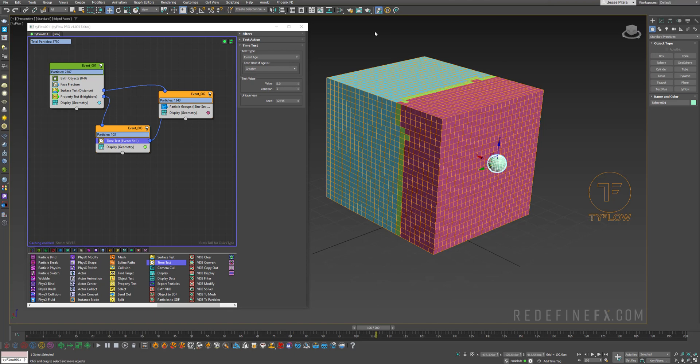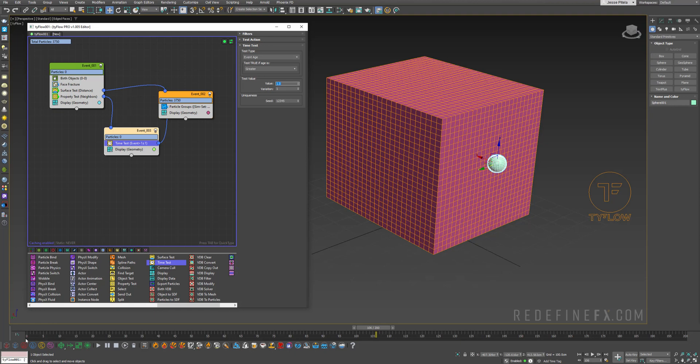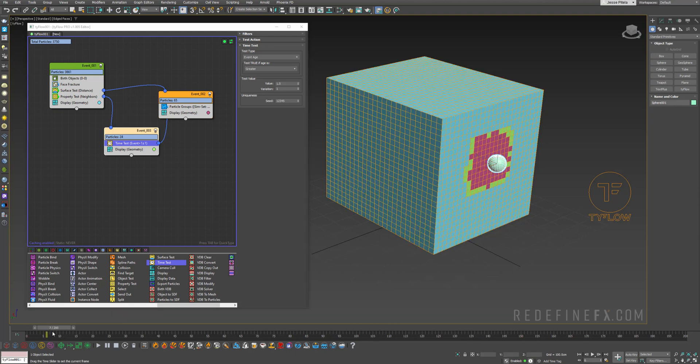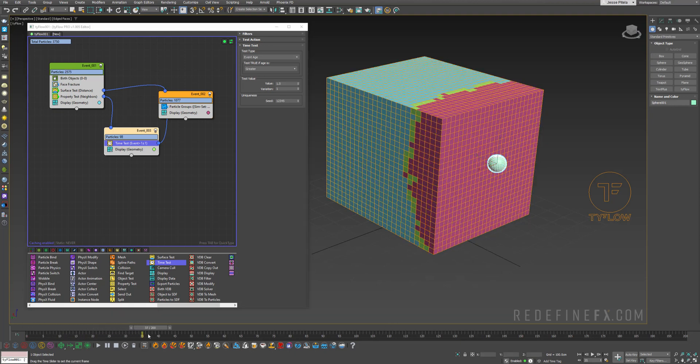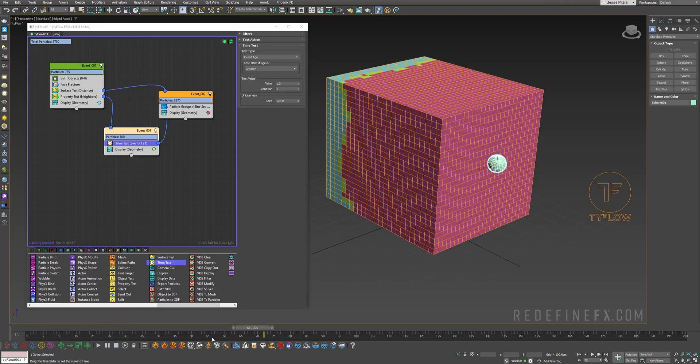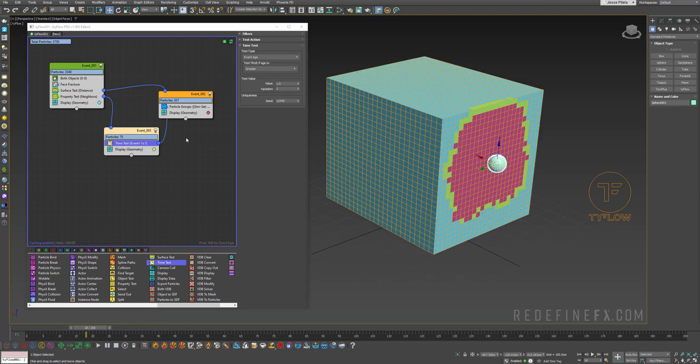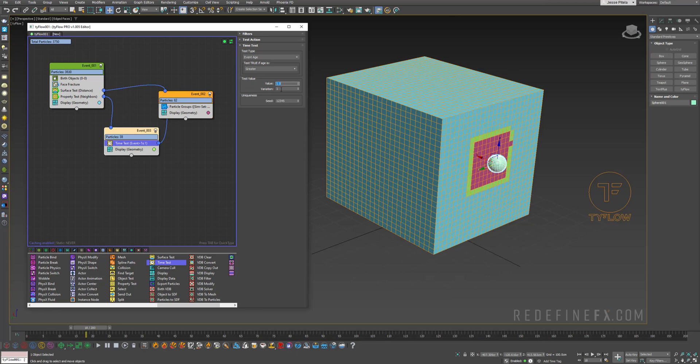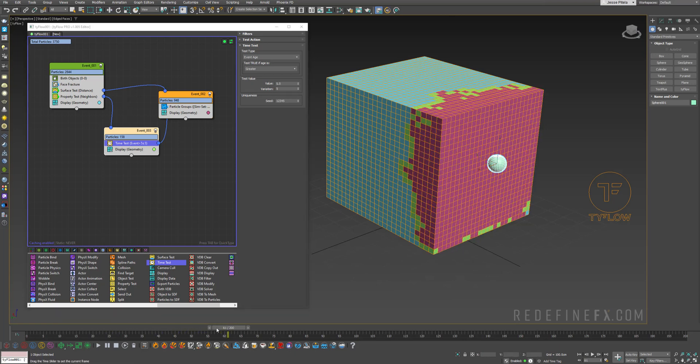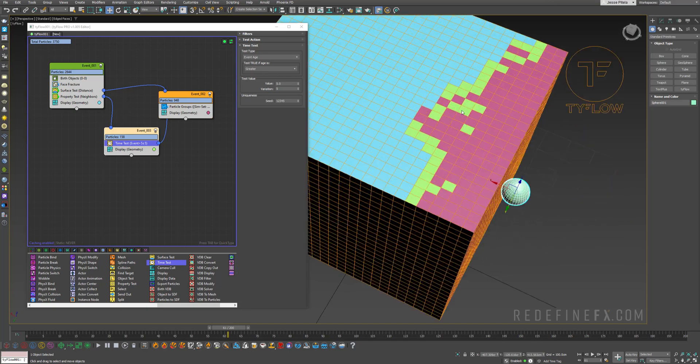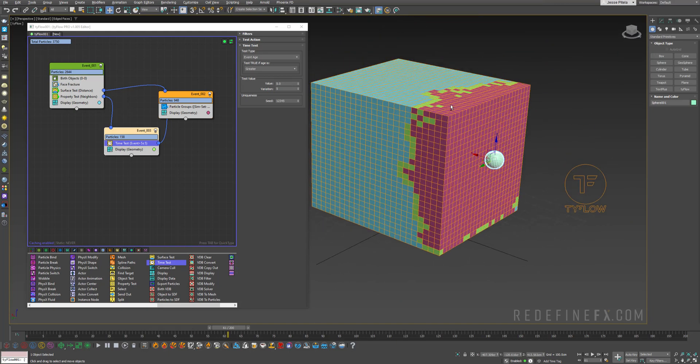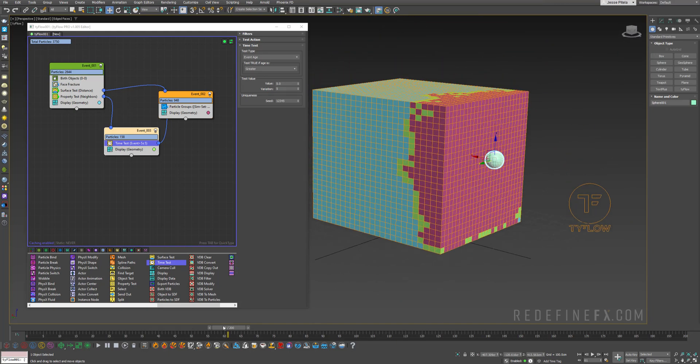And if you wanted it to spread faster you can just go under the time test and set the value to maybe just one frame. So now it'll spread much faster than before. So you have some control over that. And you can also increase the variation to maybe 5. And now you'll get a more random activation going on in here as well.